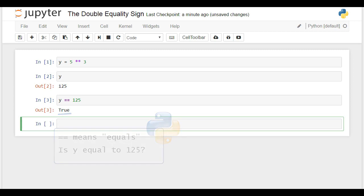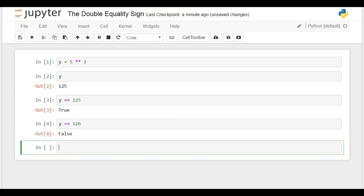Let's check our output when we state y is equal to 126. Great! The machine replied with False because 125 and 126 are different numbers. Remember, when you mean equality between values and not assignment in Python, you will need the double equality sign. Anytime you use it, you will obtain one of two possible outcomes: True or False. In our next video, we will show you how variables can be reassigned in Python. Thank you for watching!